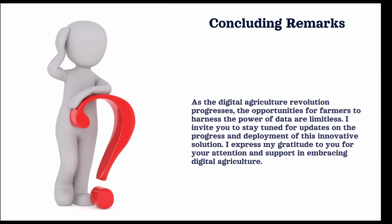So in conclusion, the future of agriculture is rapidly advancing through the use of digital technology and data-driven solutions, this project being one of them. I invite you to stay tuned for the updates on making progress and deployment of this innovative solution. Thank you for your attention and support in embracing digital agriculture.